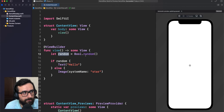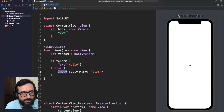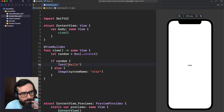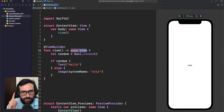For example, here we have a random boolean. If it's true, we will show a Text. Otherwise, we will show an Image. We can see that pretty quickly — yeah, we got the star here, which is the image, and here we got the text. But how is this possible? You cannot return multiple things using opaque types — you can only return one type.